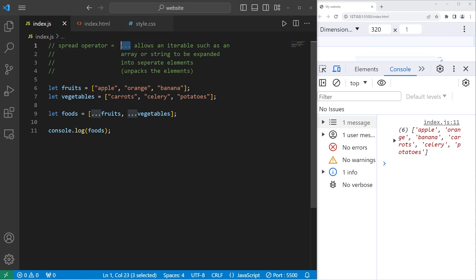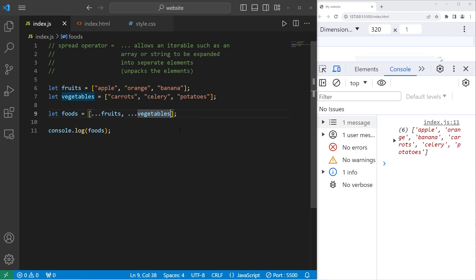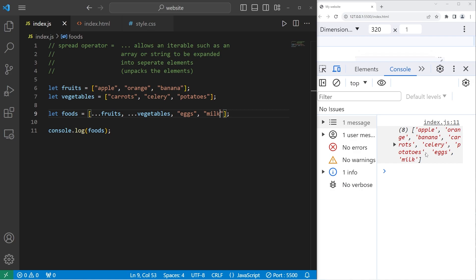We can use the spread operator to combine arrays. We even have the capability to append separate elements along with unpacking these arrays. I will also add eggs and milk. We have all of the elements from our two arrays, plus a few extras: eggs and milk.